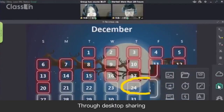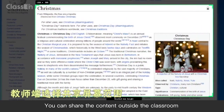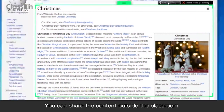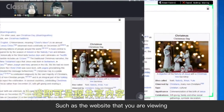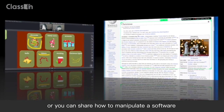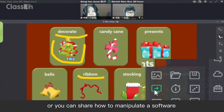Through desktop sharing, you can share the content outside the classroom, such as the website that you are viewing, or you can share how to manipulate a software.